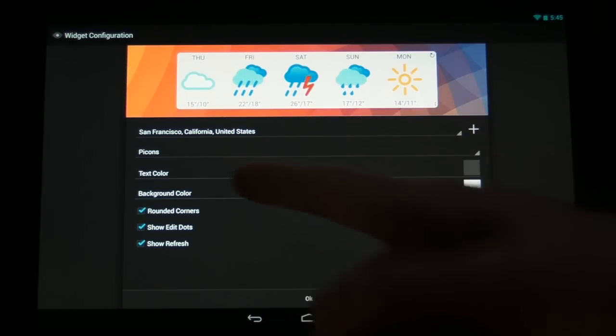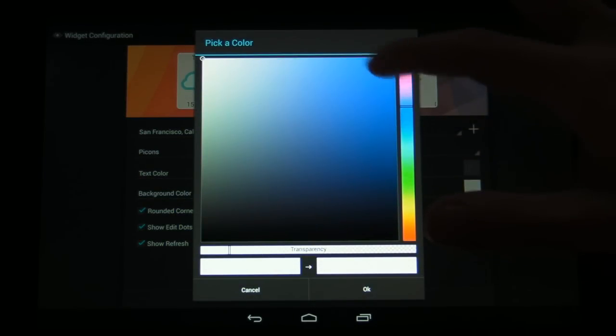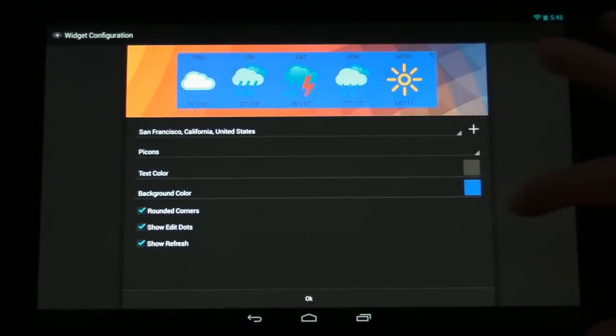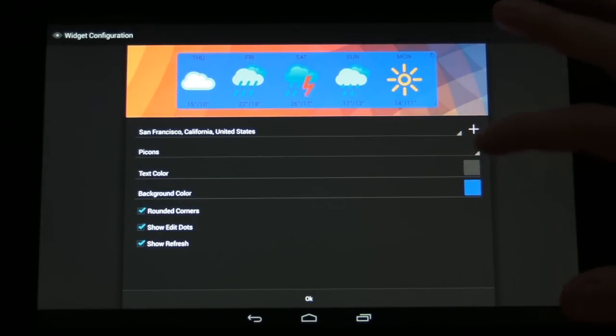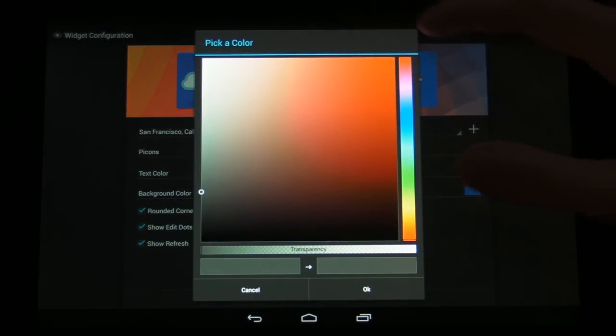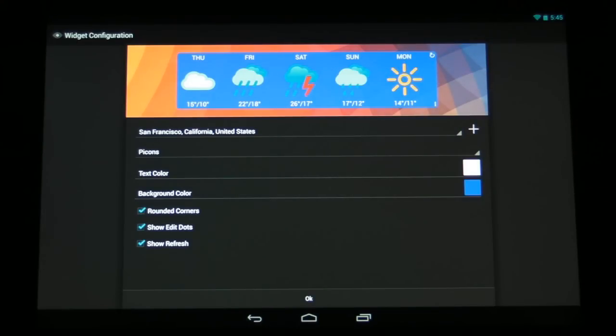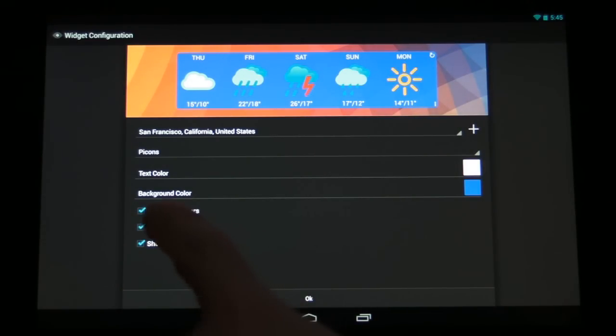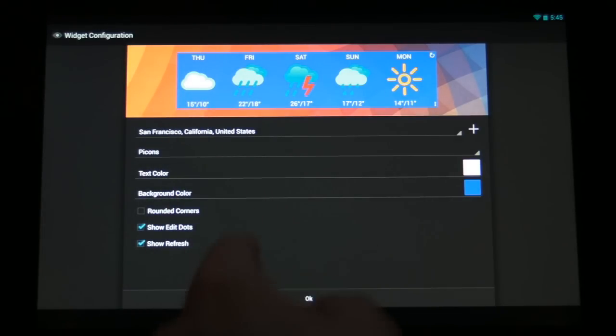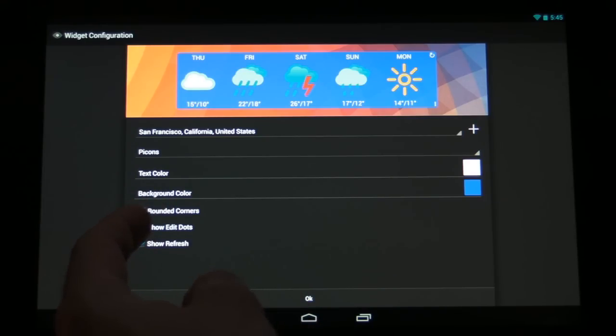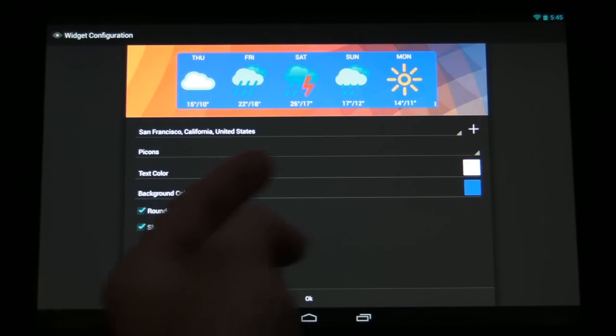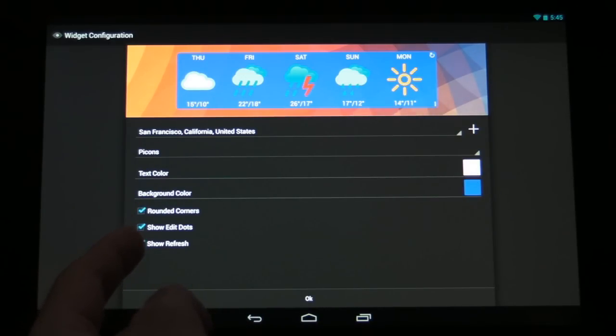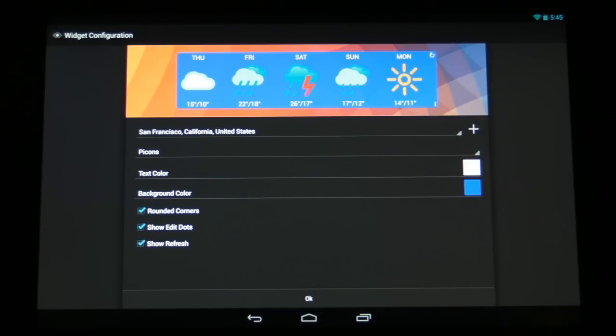You can also change the background color. You have a full color gamut here so you can choose anything that you want to. Some are going to be easier to read than others but feel free to customize it at your will and see what works for you. At the bottom of the widget settings here we have the option to do rounded corners or square corners depending on what your preference is for the look. We can also choose to show the edit dots on the right-hand side here and we also have the option to show the refresh button in the top right here.